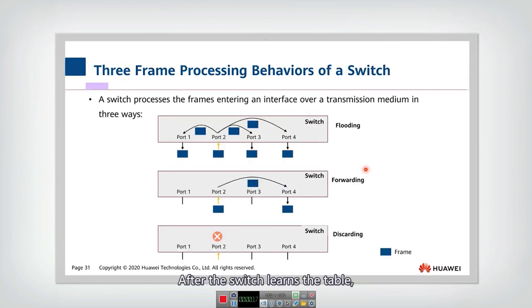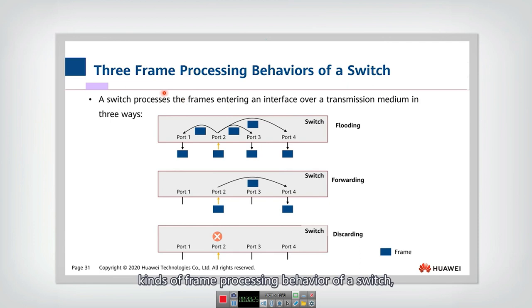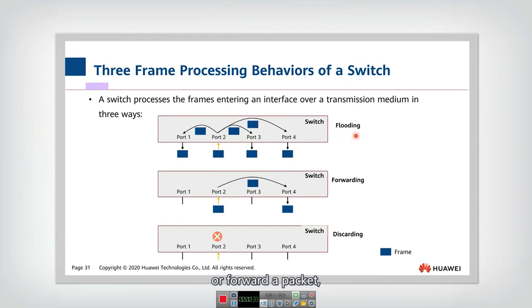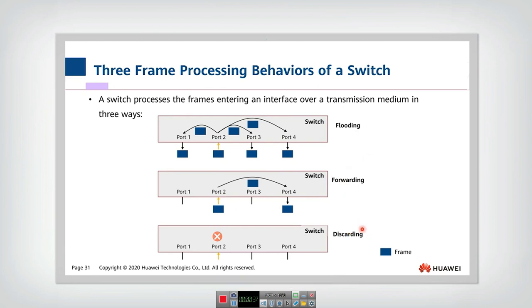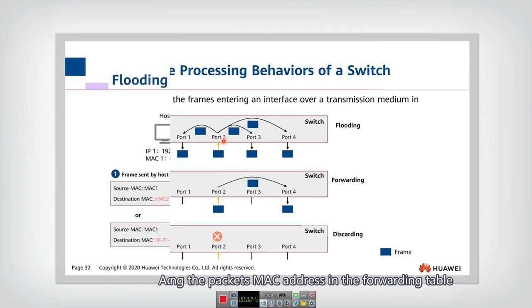After the switch learns the table, then they can do corresponding processing. For example, there are three different kinds of frame processing behavior of a switch. The switch can either flood a packet or forward a packet or just discard a packet according to the destination when checking the packet's MAC address in the forwarding table.